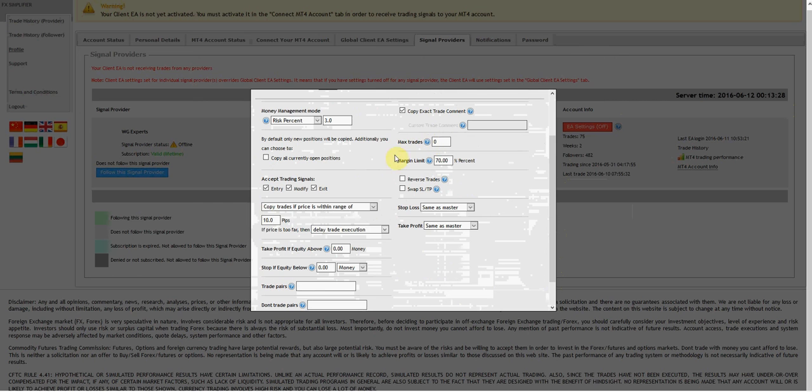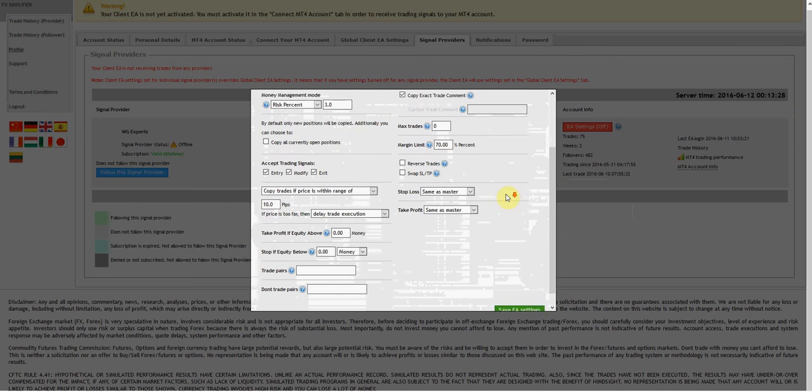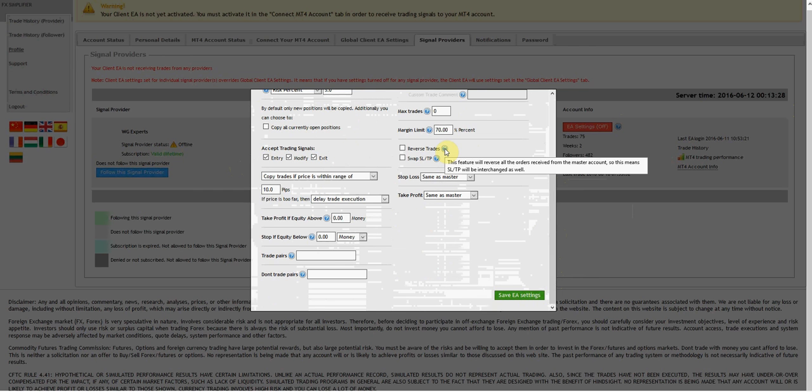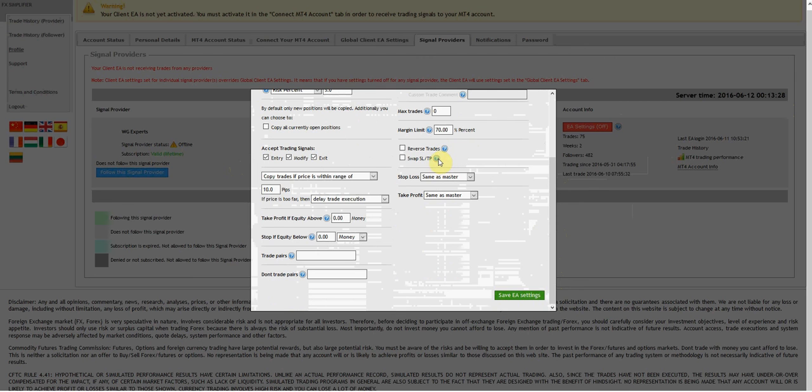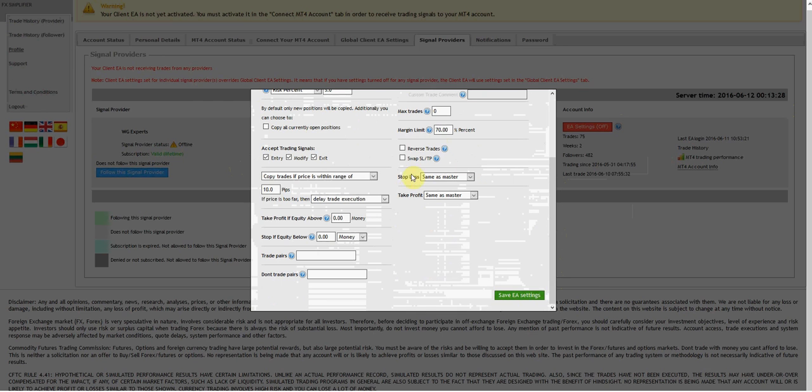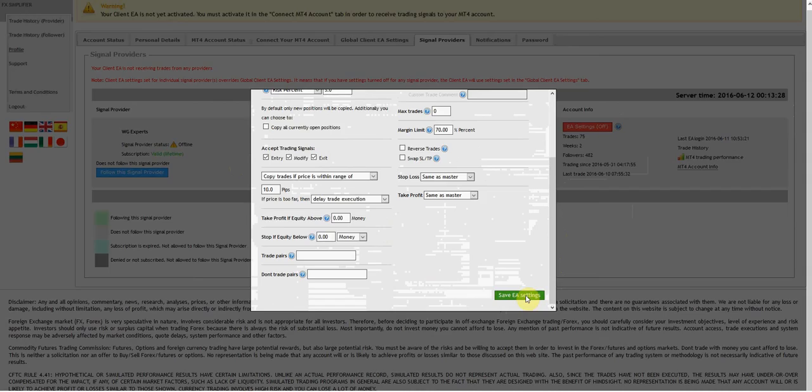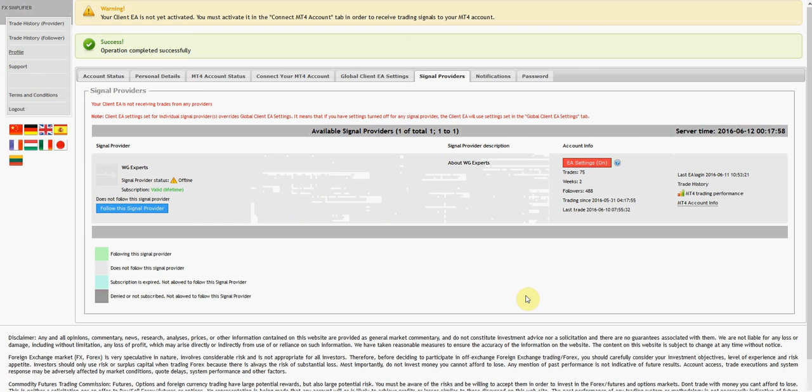As many trades as it wants, 70% margin limit, take entry, let it modify and also let it exit trades. There's reverse trades and swap features here, but I'm not messing with any of that, leaving it the way it is. Everything looks clean here. Let's click save EA settings. Operation completed successfully.